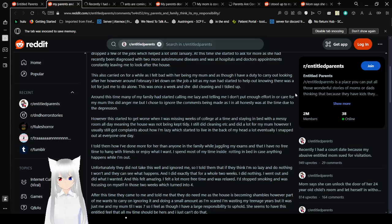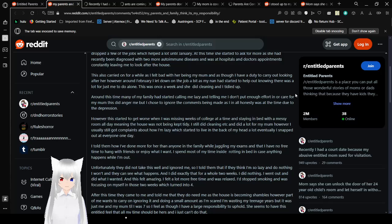However, around February, I let down on the job a bit as my nan had started helping out, knowing there was a lot for just me to do alone. This was once a week, and she did cleaning, and I tidied up. Around this time, many of my family had started calling me lazy and telling me I didn't put enough effort in or care for my mom. This did anger me, but I chose to ignore the comments being made, as I, in all honesty, was lazy at the time due to the depression.